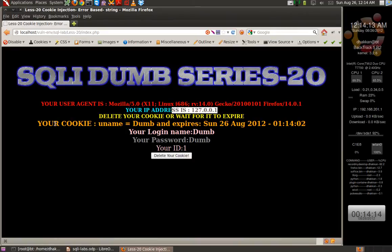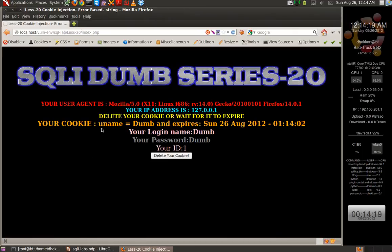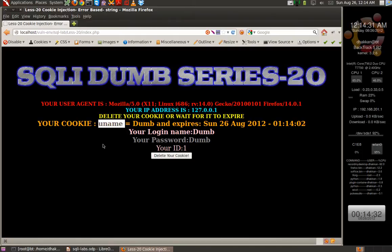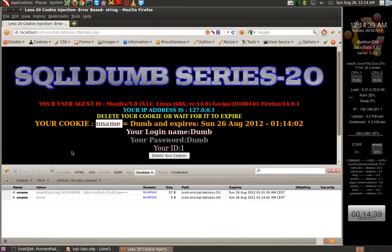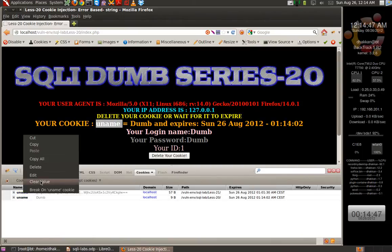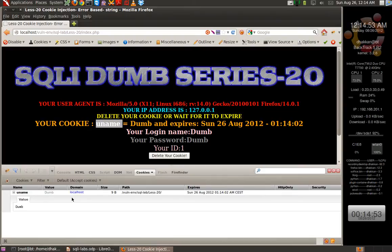We get some info on the screen. It says your user agent is something, your IP address is something, your cookie is 'dumb', and it gives us uname equals something. We can quickly fire up Firebug - we can also use Tamper Data or an intercept proxy, but I'll be using Firebug for this module. Let's press F12 to open it up and let me clear some old cookies.